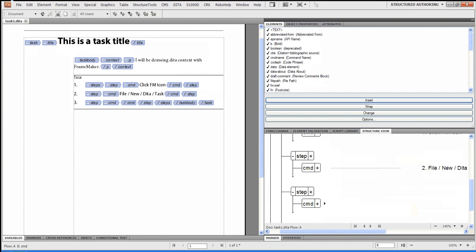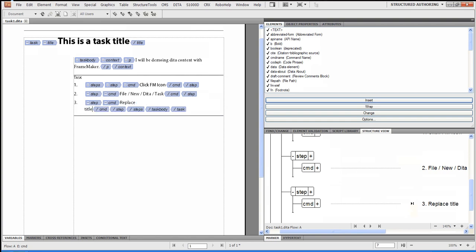We can definitely do that. And I could say, the next step would be replace title text because that's what I did.